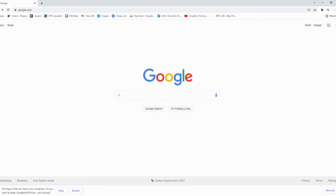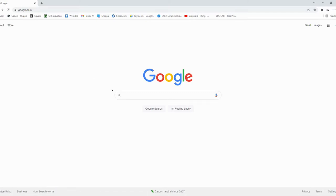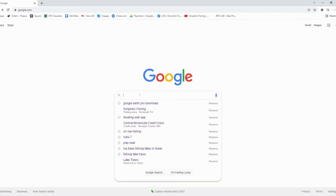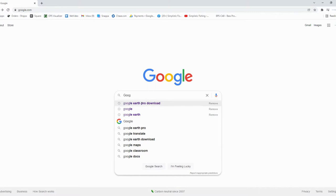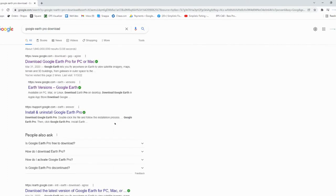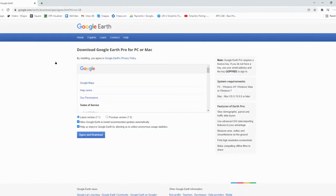Let's go ahead and jump over to the desktop and let's talk about downloading Google Earth Pro. In order to use the KML file, you need to download Google Earth Pro on your desktop. You're going to go out to your web browser and type in 'Google Earth Pro download.' The very first thing that's going to pop up is download Google Earth Pro for PC or Mac. You can do this one — just click there.